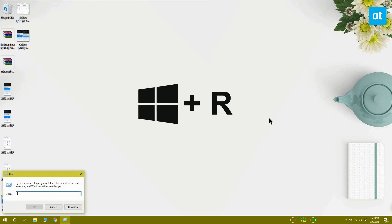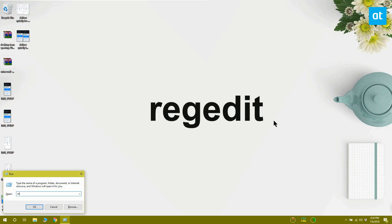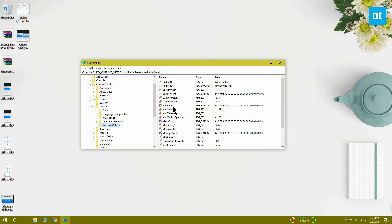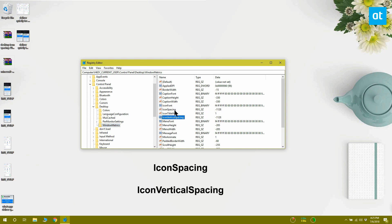To open the Windows Registry, press the Windows key plus R to open the Run box. In the Run box, type regedit. At this location you need to look for two different values: icon spacing and icon vertical spacing.